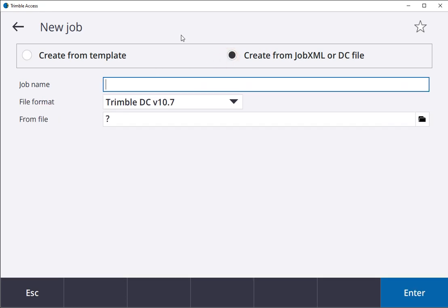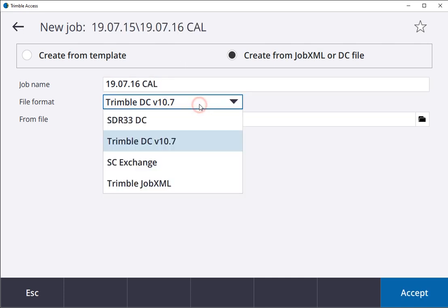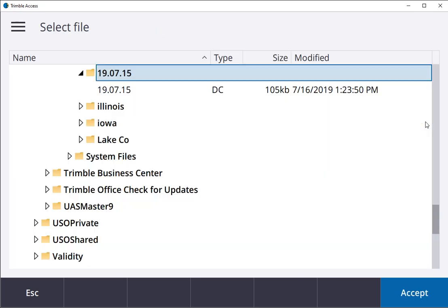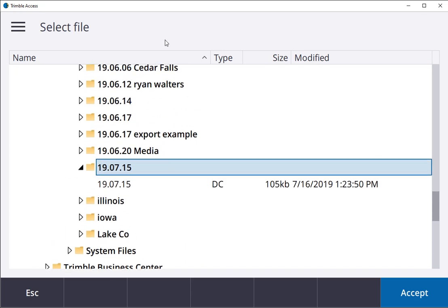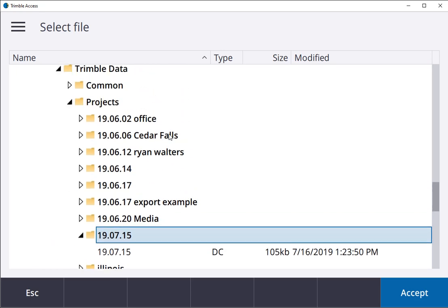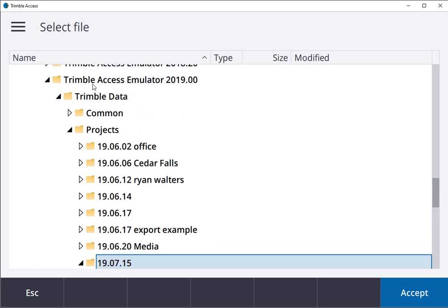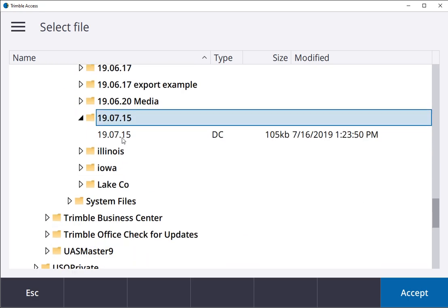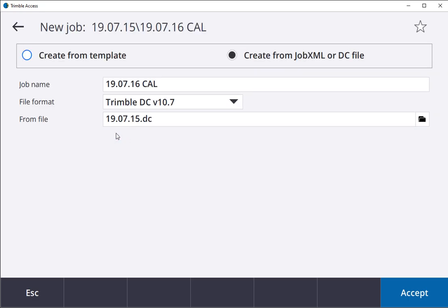I named it and selected Trimble DC 10.7 from file. Then you have to go through your projects, Trimble Data Projects, and there it is.